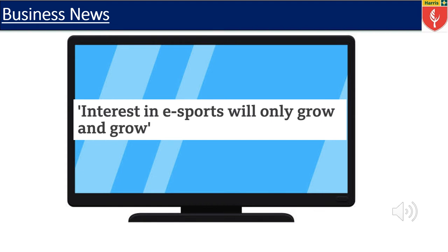This session would not be complete without reviewing some business news. This was news posted on BBC Business News on Monday the 15th of March. The headline reads: interest in eSports will only grow and grow. We can consider technological developments that have made eSports very popular. We can also ask questions such as why is there a demand in eSports? What are the trends that have encouraged the growth of eSports? We know that the pandemic resulted in many people staying at home, and so this encouraged that growth in eSports. The largest business topic being technological development.